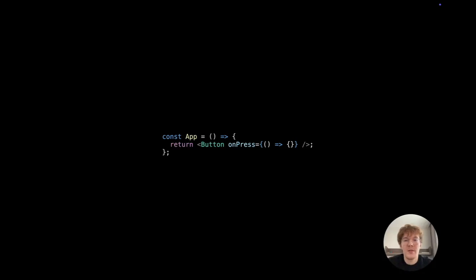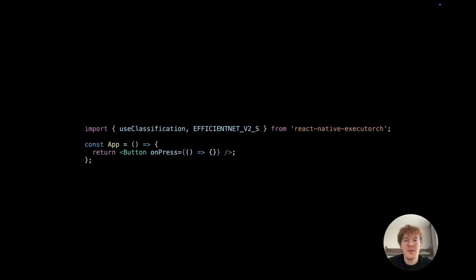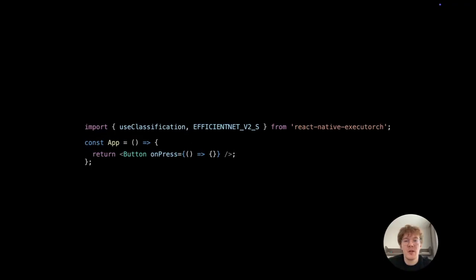Hi everyone, let me show you how to perform image classification using React Native Executorge. First, import UseClassification and EfficientNet version 2 from React Native Executorge.